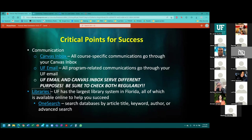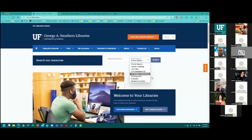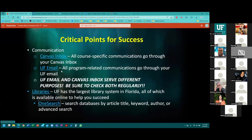All of your assignments — whether module written assignments or midterm essays — require that you use academic sources. That's not websites and not anything you'll access through a Google search. The one search tool is a great method because it allows you to search by keyword or by catalog, with advanced search options. That gives you the opportunity to find academic sources appropriate for your assignments: peer-reviewed journal articles, book chapters, and professionally relevant resources. Make sure you use the libraries for all of your assignments and exams.